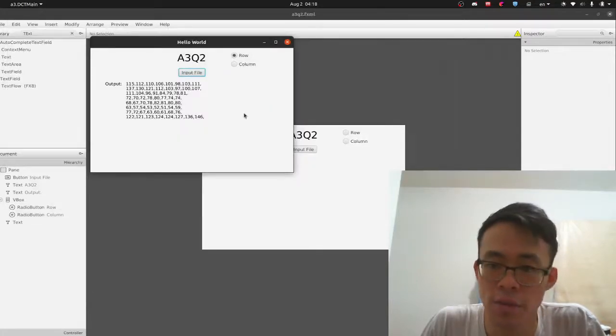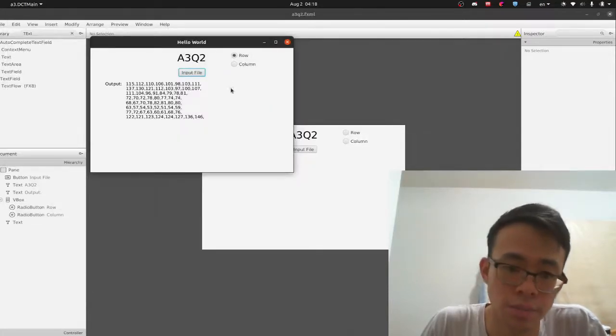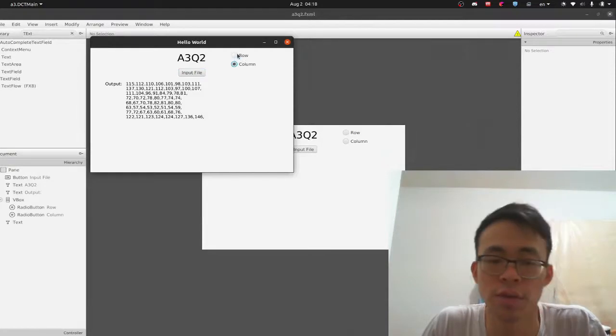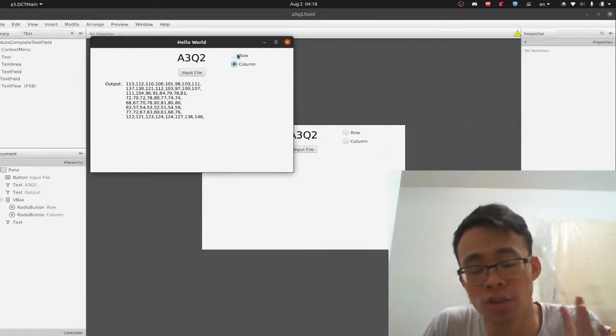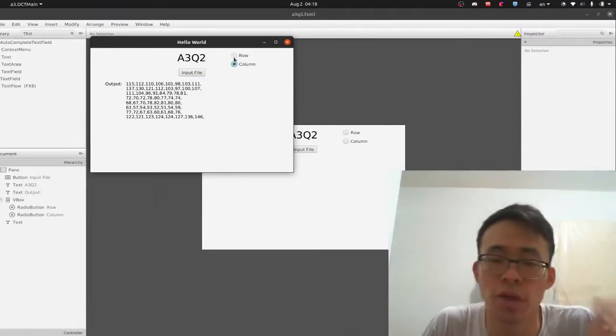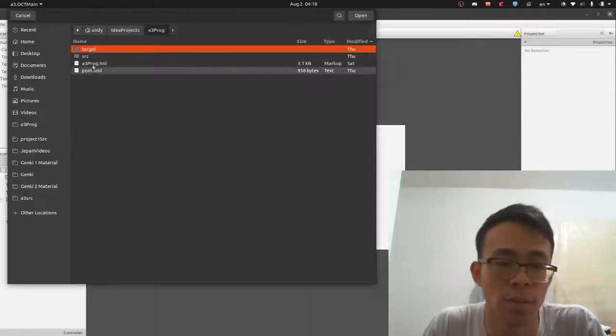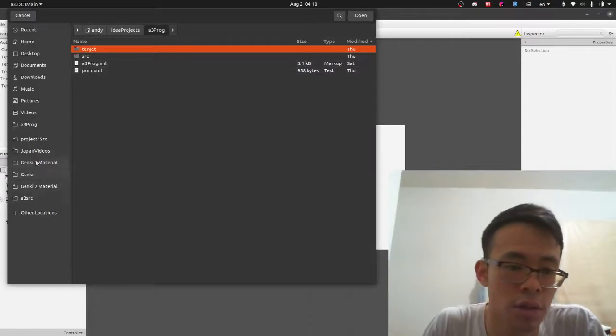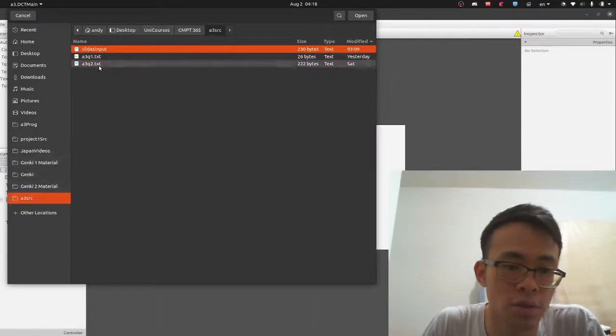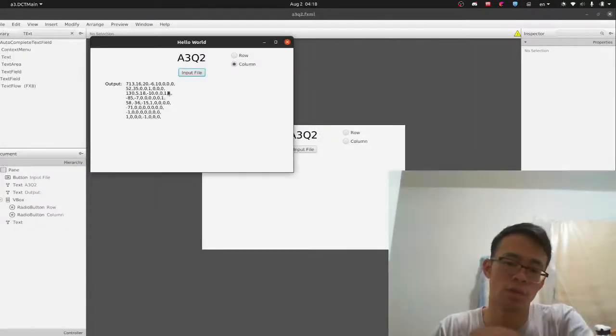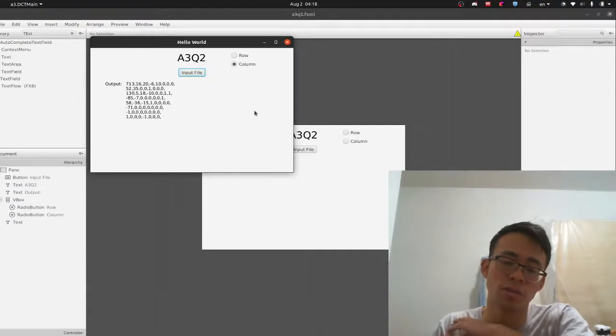You can also set it to different matrix transformations, have different operations. So we do column operation, this should boom, there you go. This is what the professor wanted I think for column, but row I might have to double check with my friend tomorrow with the code.